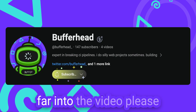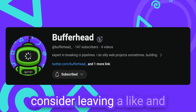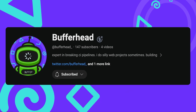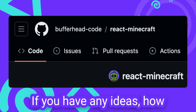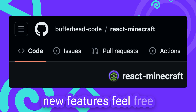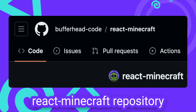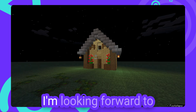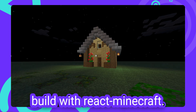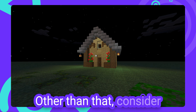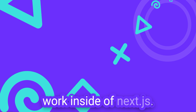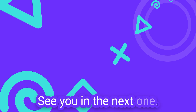Also, if you made it this far into the video, please consider leaving a like and subscribe to the channel as it helps me out a lot. If you have any ideas how to expand React Minecraft or want to help implement new features, feel free to open a ticket on the React Minecraft repository. I'm looking forward to seeing all of the things that people are gonna build with React Minecraft. Other than that, consider checking out this video where I make PHP work inside of Nexchairs. See you in the next one!